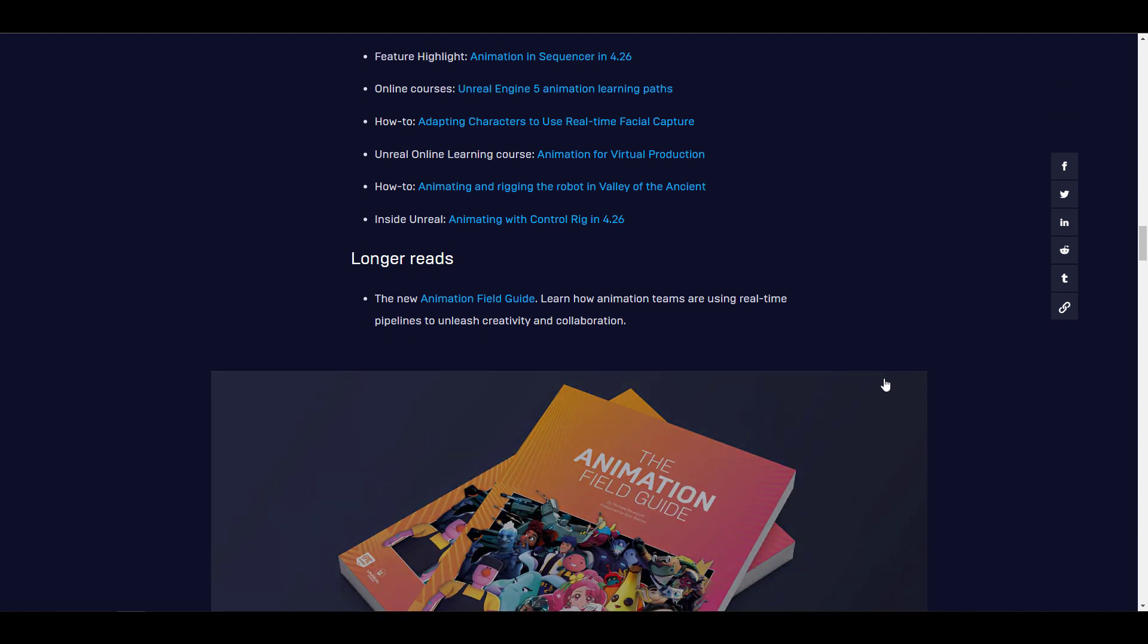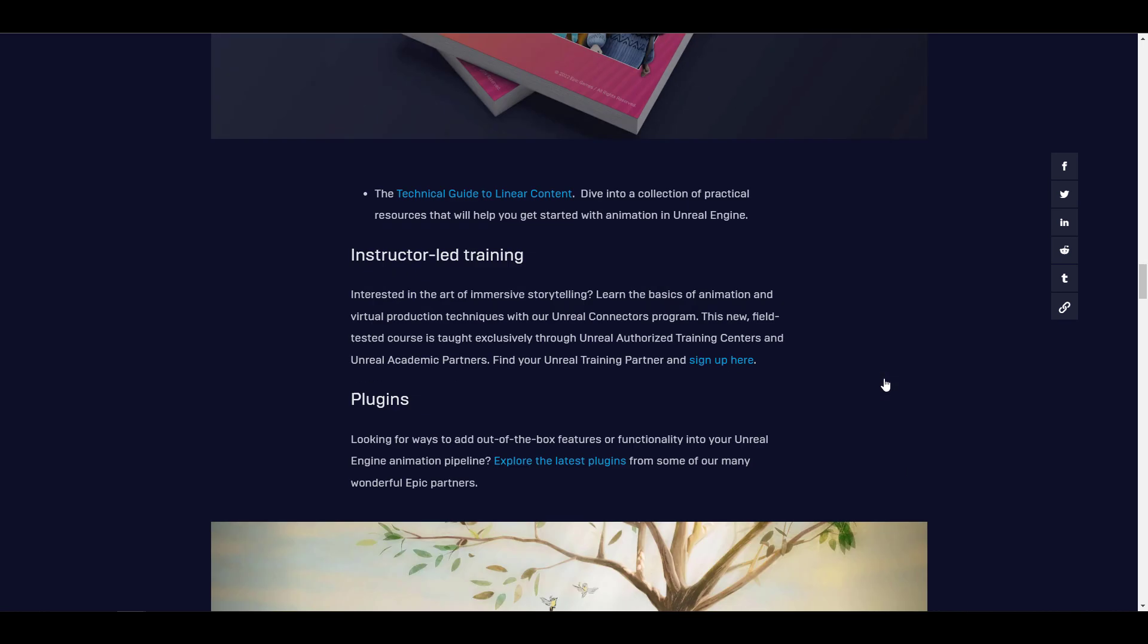also longer reads. The longer read is an animation field guide that actually shows you all of the necessary things you need to know in terms of real-time animation and also the things that are currently available. And all of